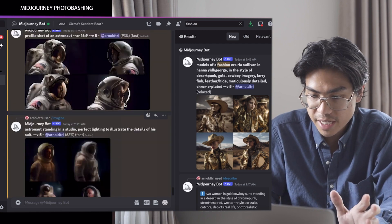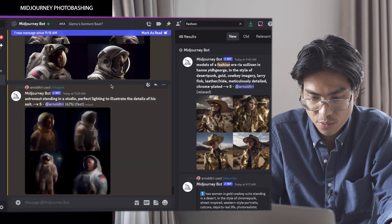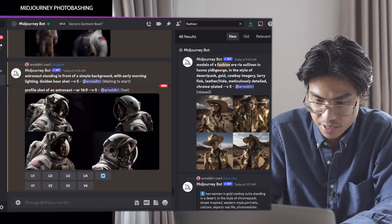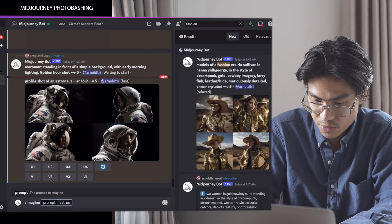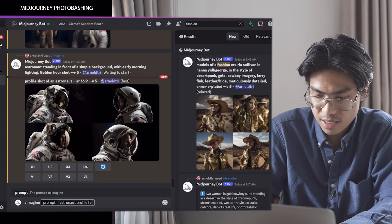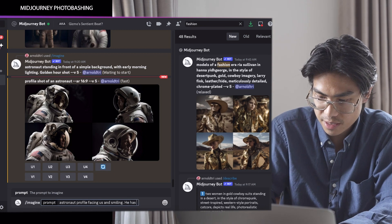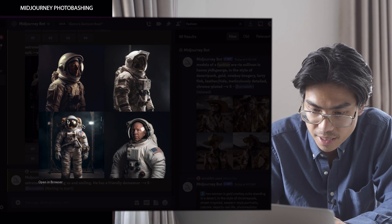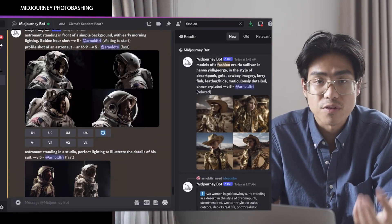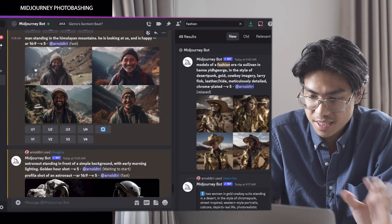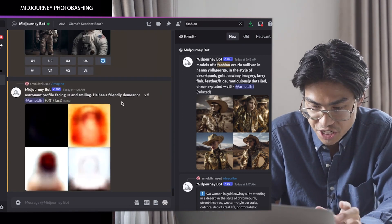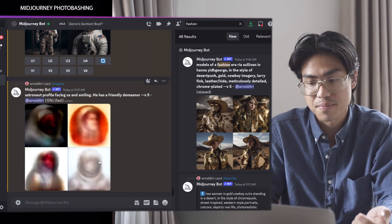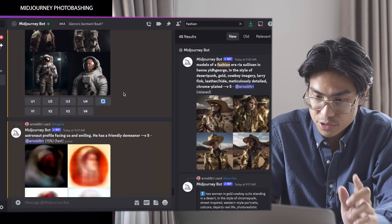This portrait isn't looking at us and I kind of want a shot where the astronaut is looking at us. So I'm going to generate another one that is 'an astronaut profile facing us and smiling, with a friendly demeanor.' Some of these we can use, but I kind of want one where there's more of a face, more of an emotion. As it's generating, I can already see it's going to look a lot better than these ones, though I do like how the lighting looks on these.